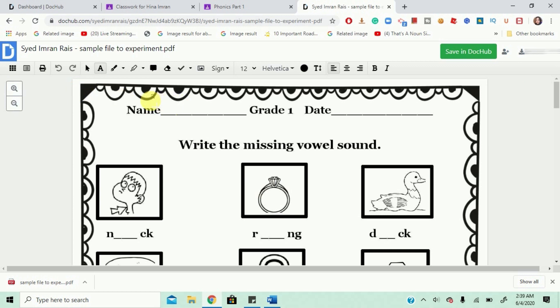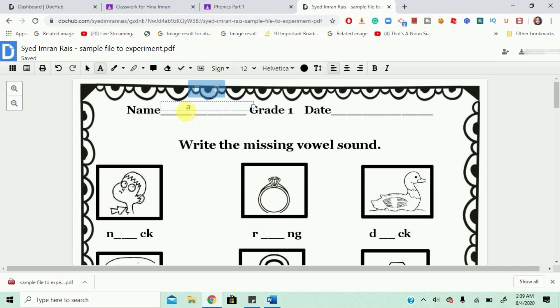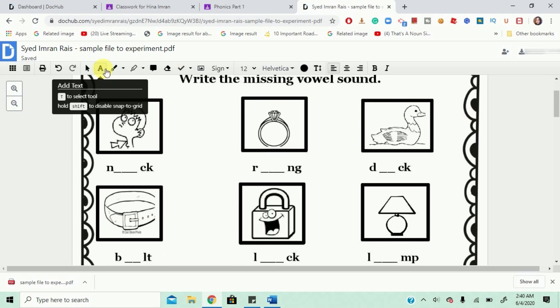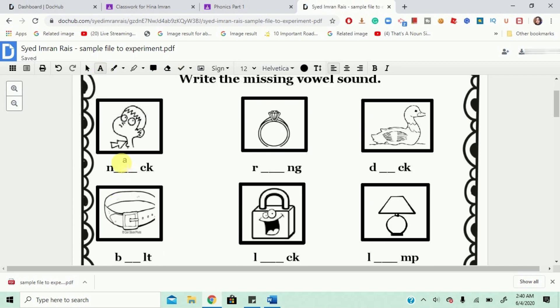So, I'll just choose a text box and I will write the student's name and we can skip the date. I've selected the text box and I will just hold and drag and it will give me the option to type. I will just type the words.